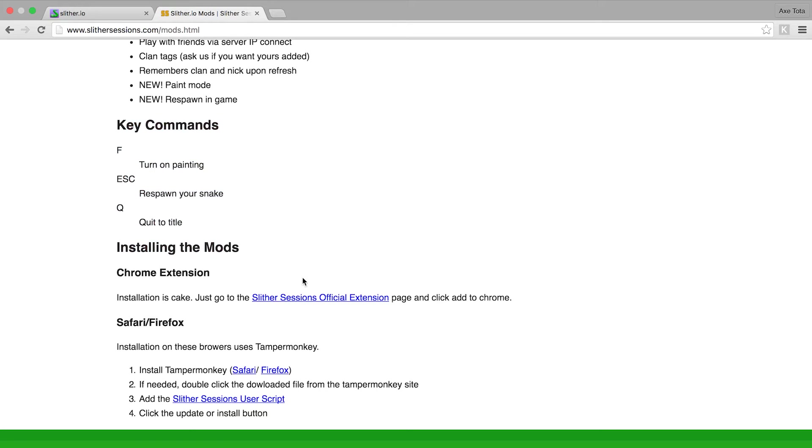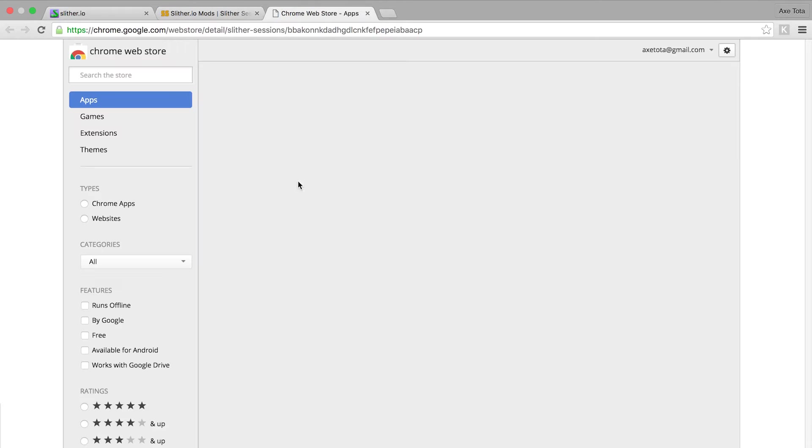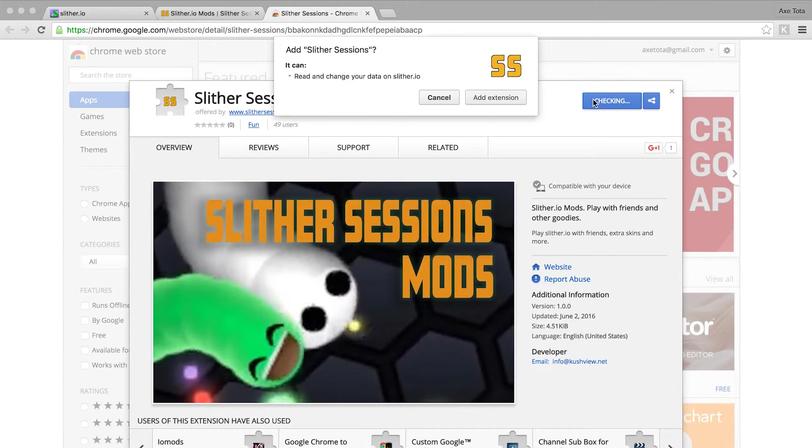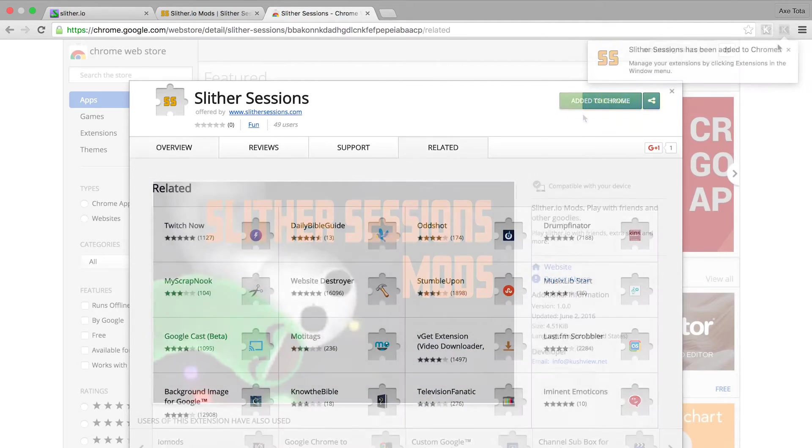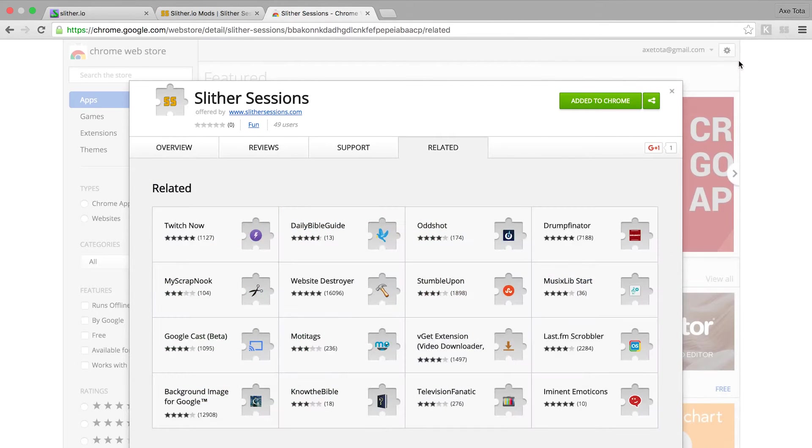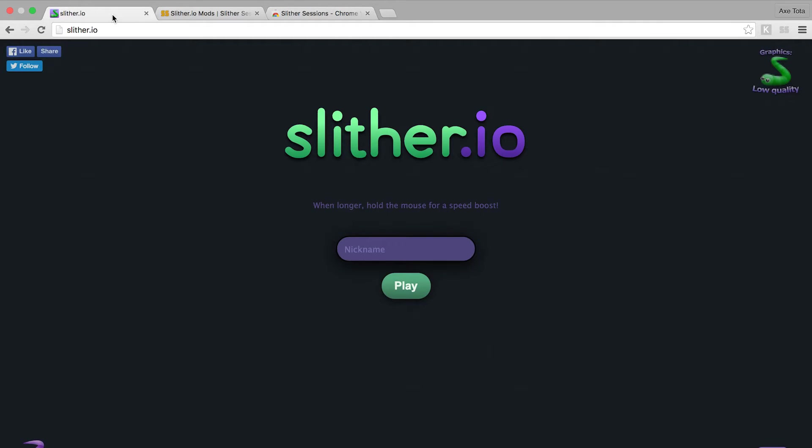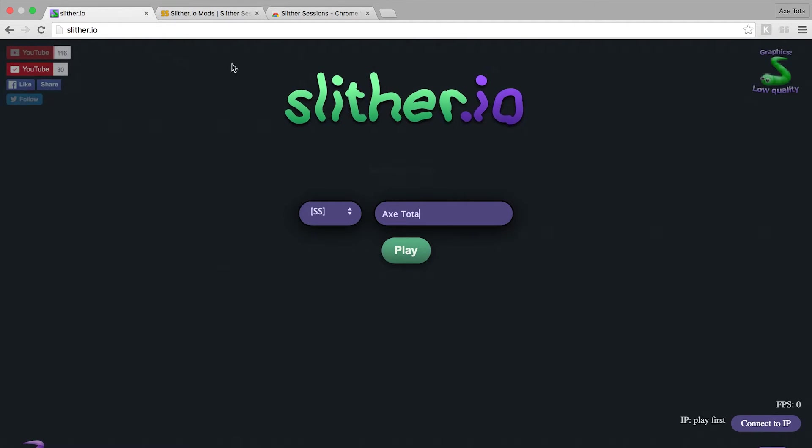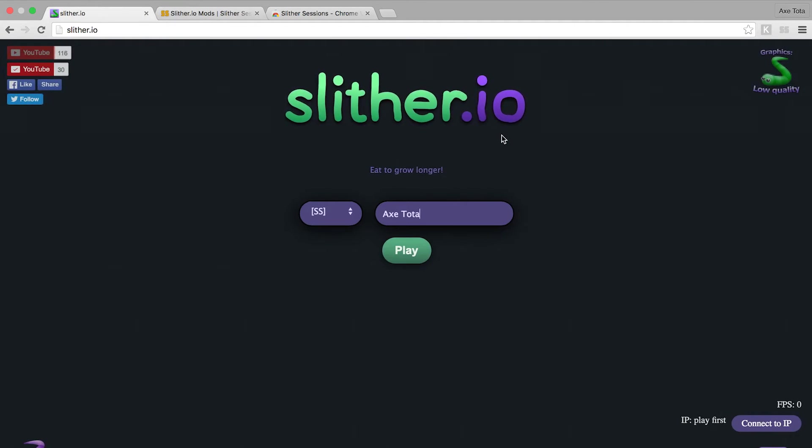So for Chrome this is real easy. You just click on the link right here to the official extension and then BAM, add to Chrome and that's all there is to it. Go back over to slither and...